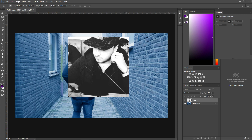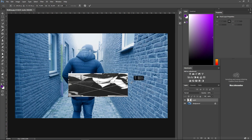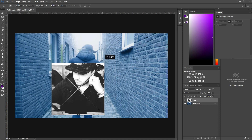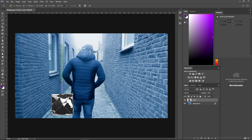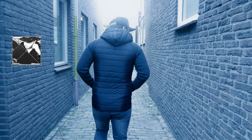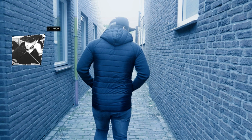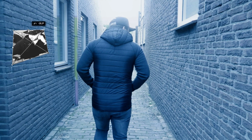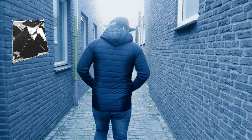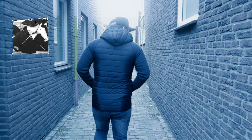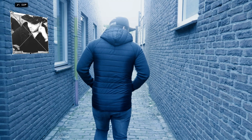First, we're gonna resize it without messing with the aspect ratio — hold left shift. I'm gonna hang it on the left wall, making it really small to fit. Then we're gonna hold left control and make it look like it's hanging on the wall by dragging the corners. I'm going to align it with the bricks like this — you have to work towards a more realistic end result.